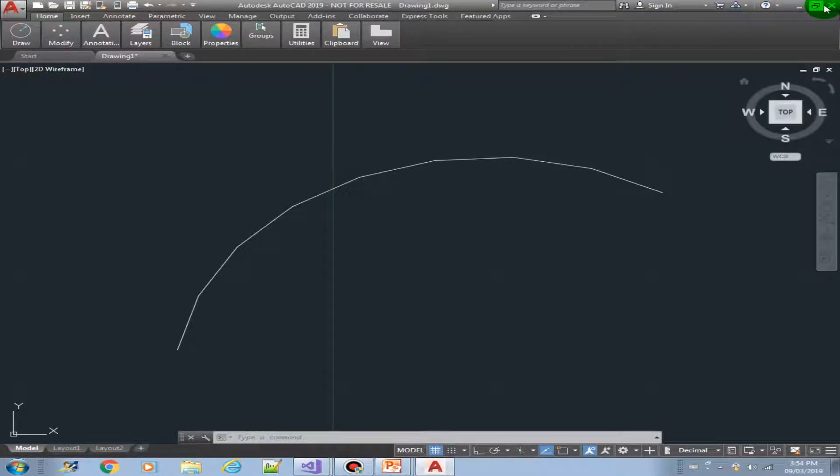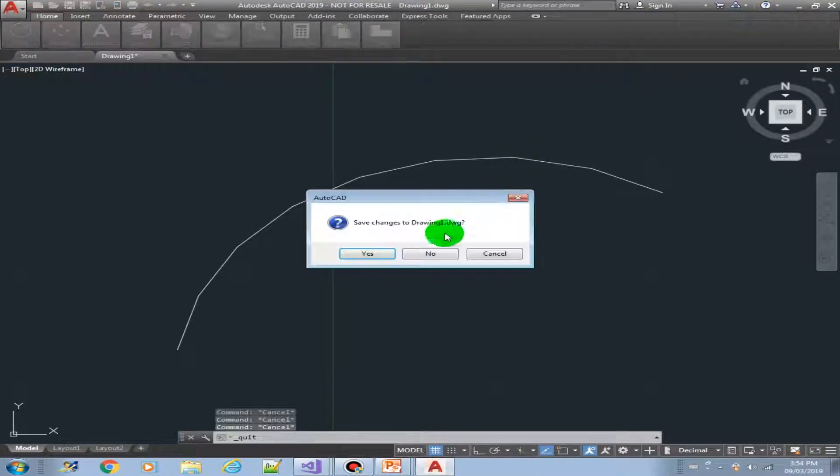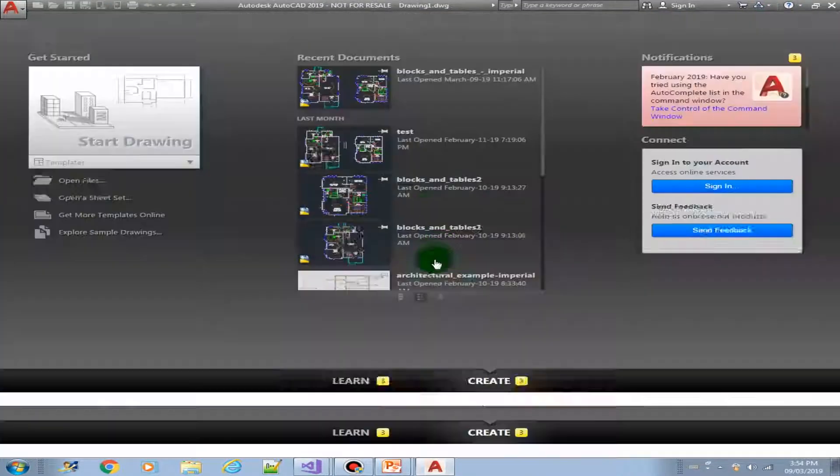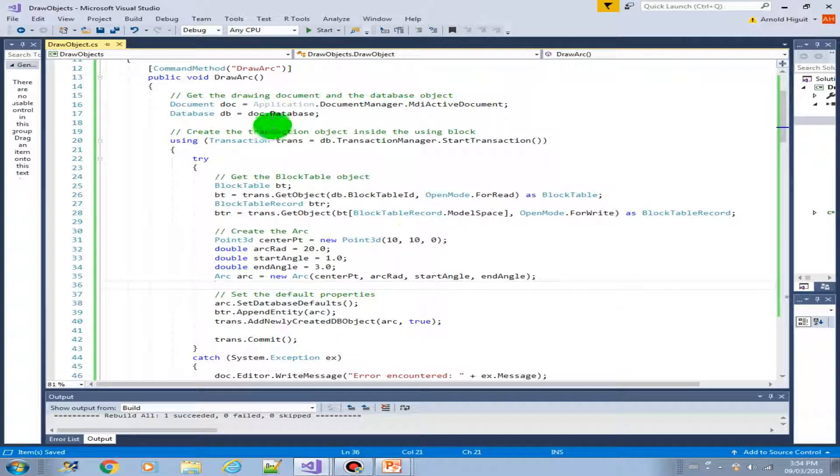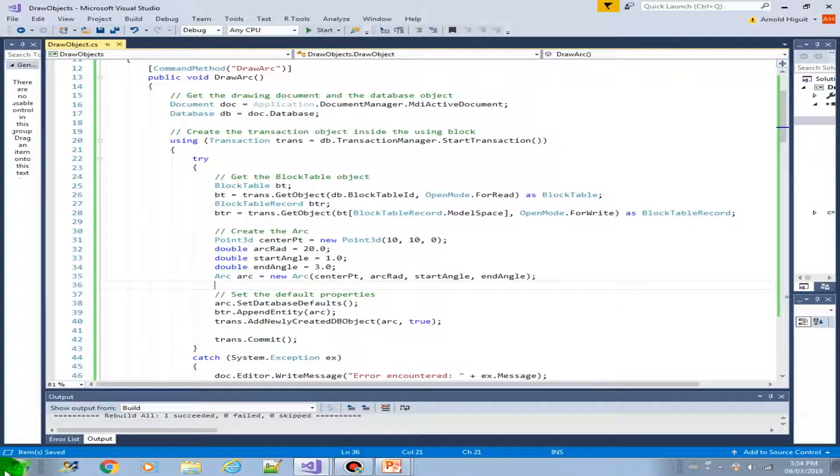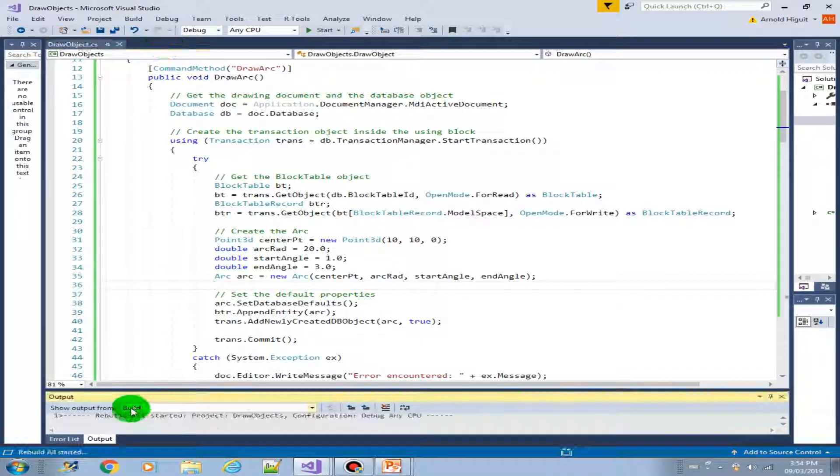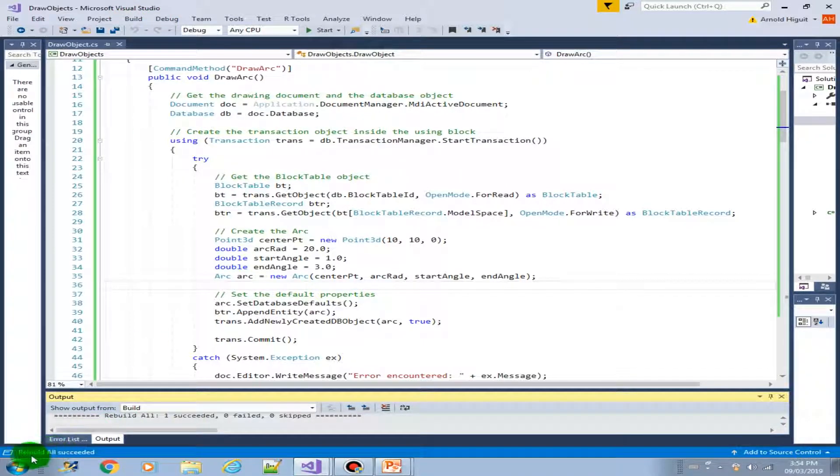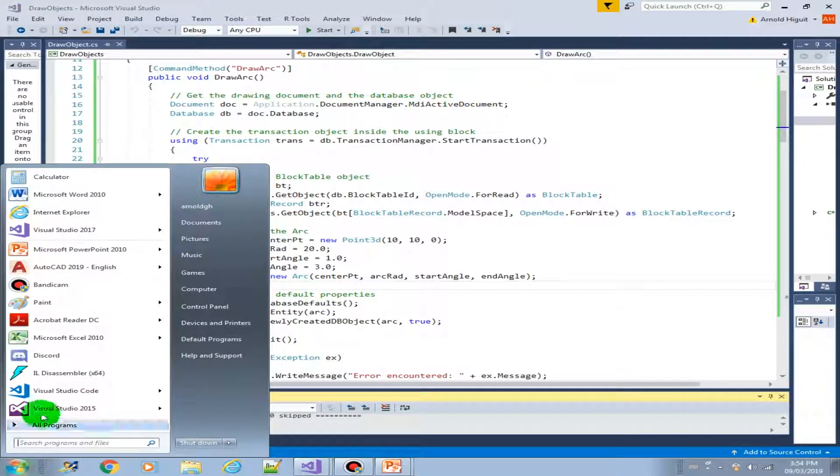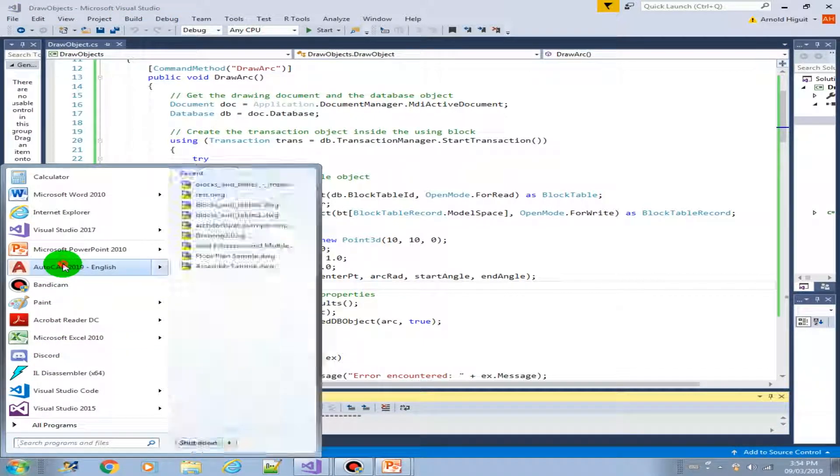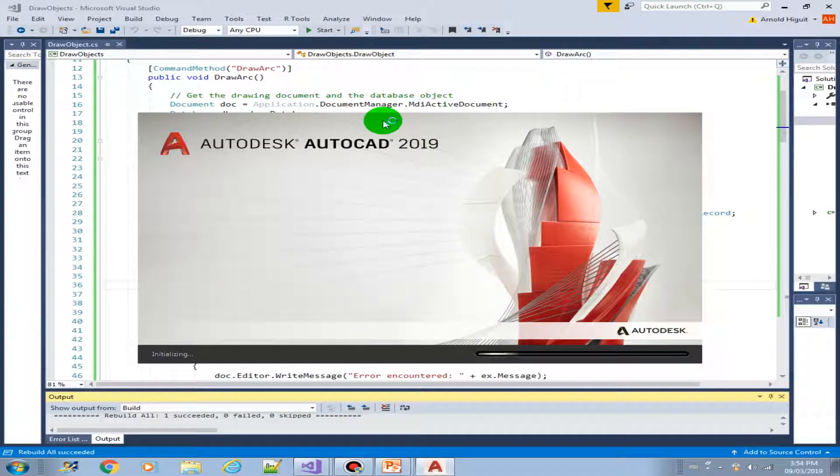Before I do the build, let me just close AutoCAD first. Now we can do the build. And I'm going to open AutoCAD.